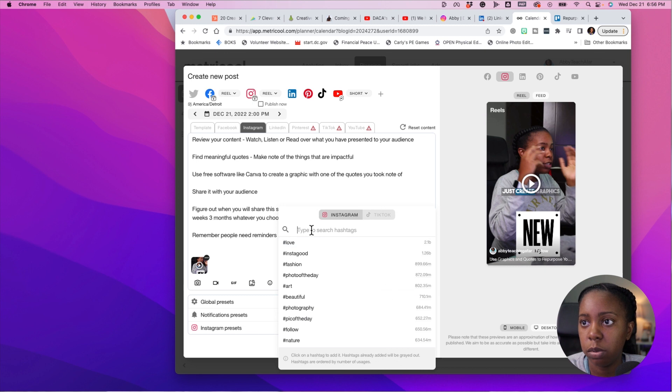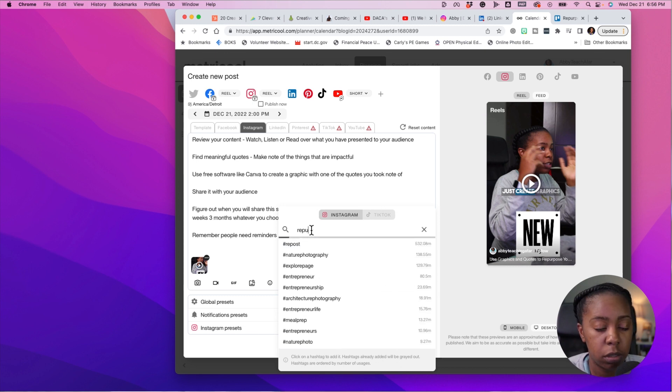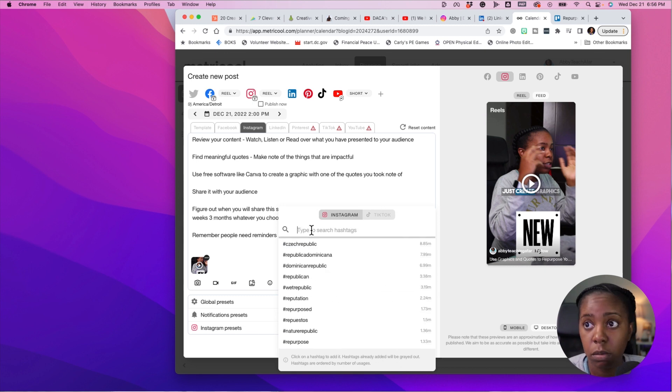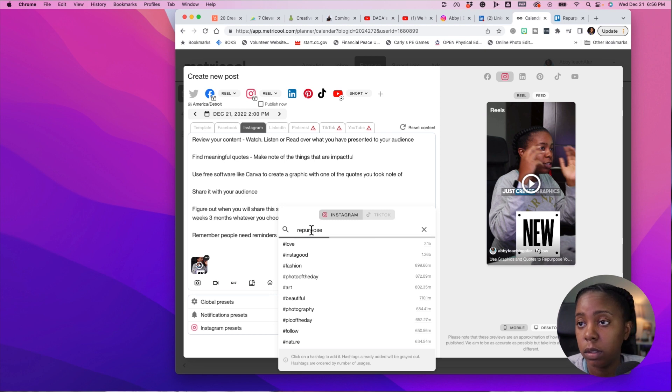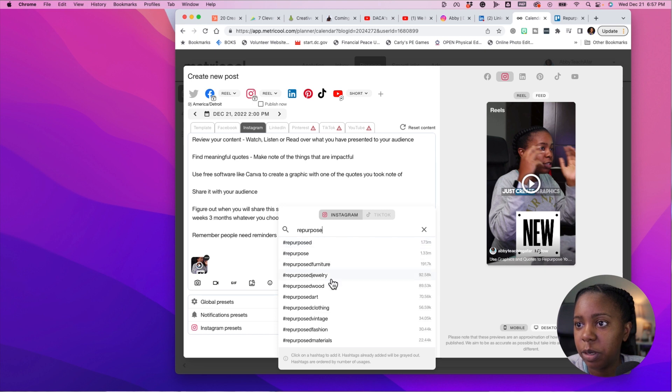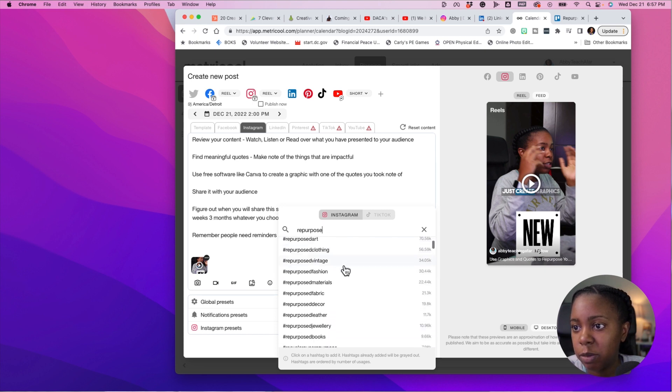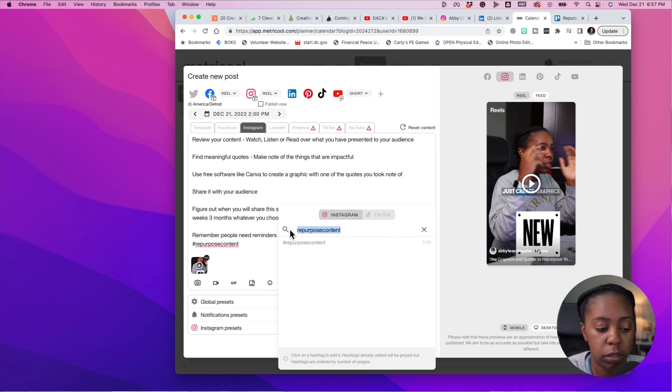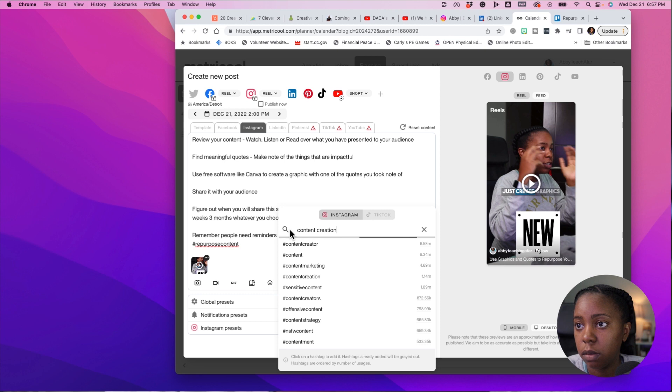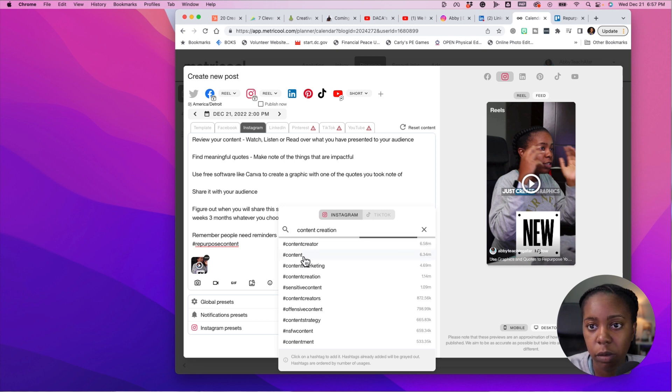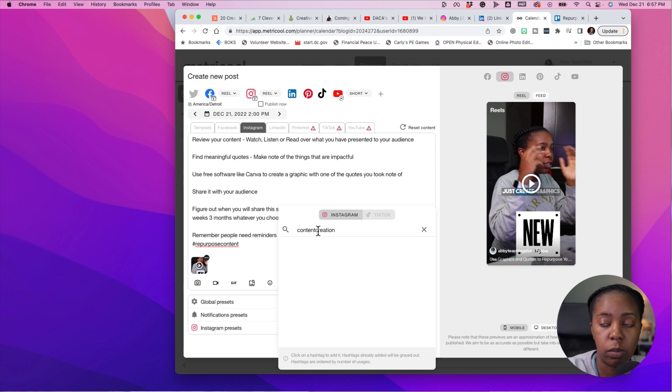So let's put repurposing. It has a great hashtag tool. Repurposed content, about 3,000. Let's put in content creation. Let's see if it gives me something good here. Pretty much hashtags just help you target your audience a little bit more.